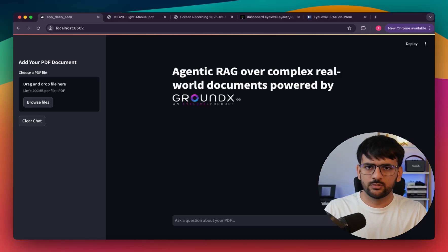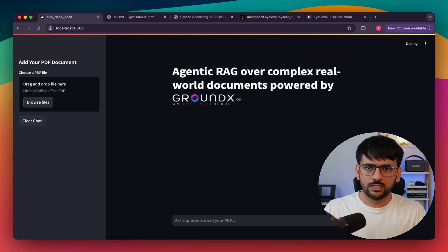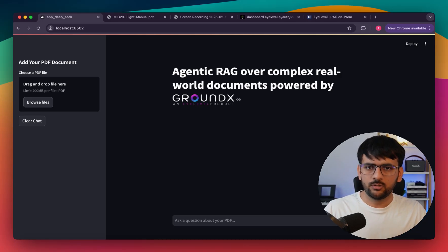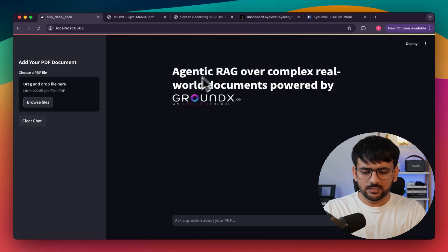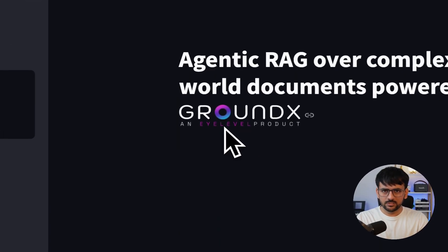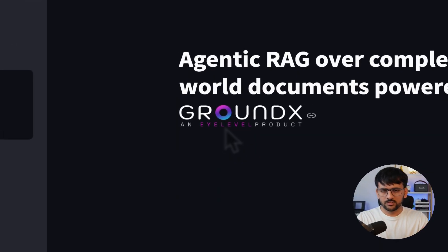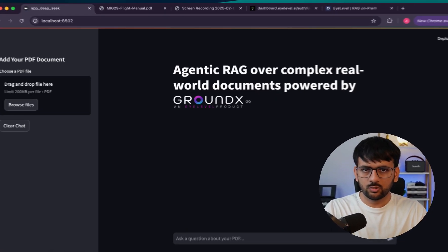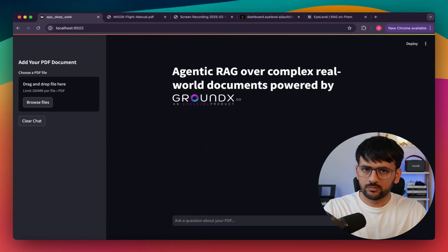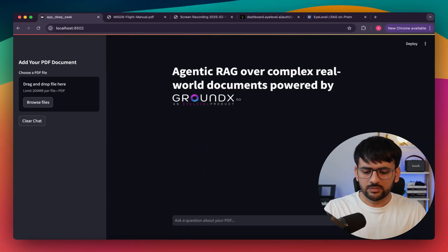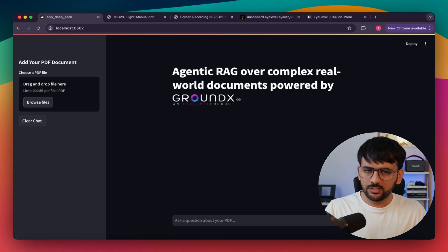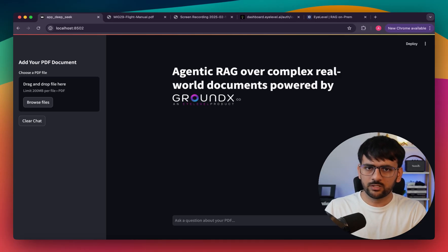Hey everyone, welcome to this video. Today I'm going to show you how to build an agentic RAG over complex real-world documents, powered by iLevel's GroundX, which is a state-of-the-art document parsing and retrieval system.